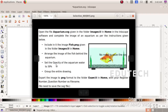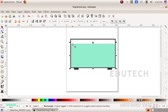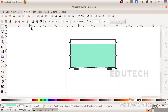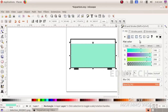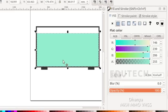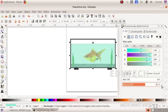Now we will set the opacity of the aquarium water to 30%. Select the aquarium water object, then go to Fill and Stroke. This is the opacity setting. Click on the opacity value and type 30.